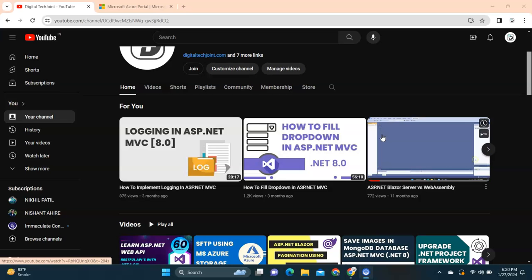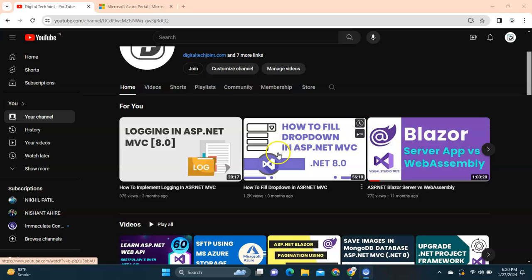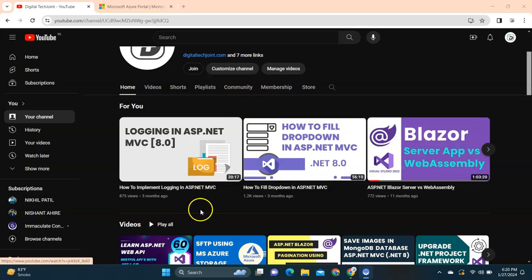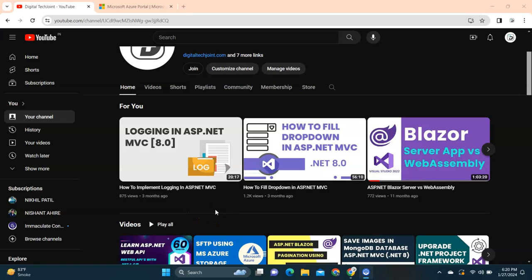Hi guys, welcome to Digital Tech Join. It has been a while since I've released any tutorial on this channel due to some reasons, but I'm back. Today I'm going to show you how to use the Microsoft Azure platform.